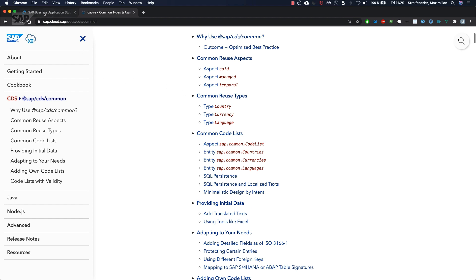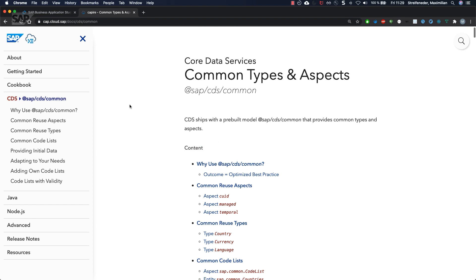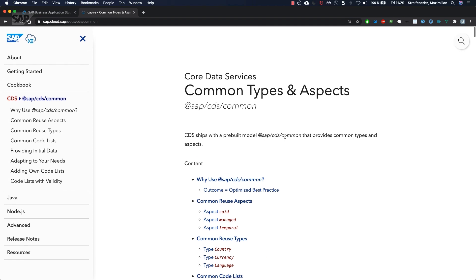Let's go back to our data model and add a new entity and have a look at what we can reuse from the so-called common package. CAP ships with a pre-built model, SAP CDS common, that provides common types and aspects.